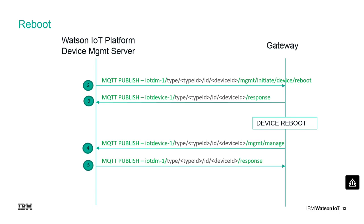As the gateway is subscribed to this topic, it receives the message and provides a response to the device management server. The gateway translates the reboot request to the corresponding device. After the device has rebooted, it connects to the gateway which then sends a managed request to the device management server.